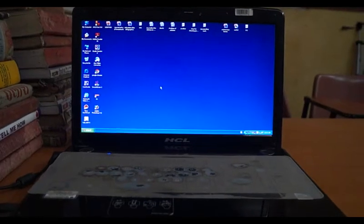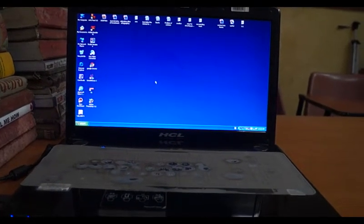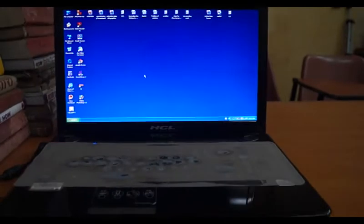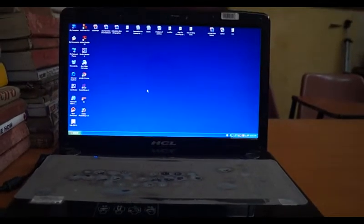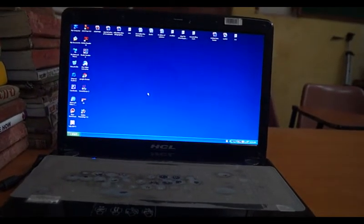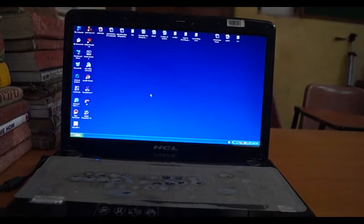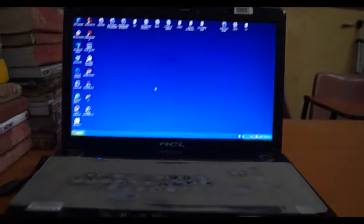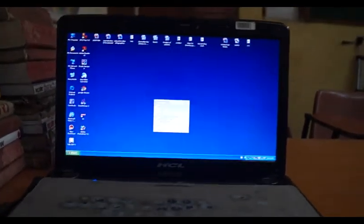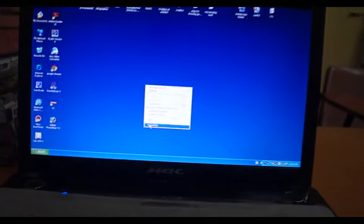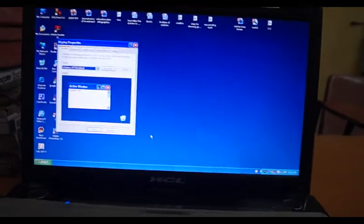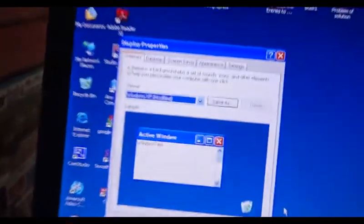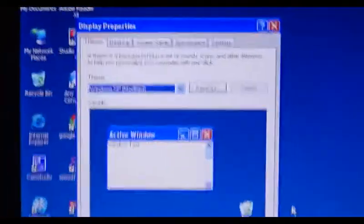Hello friends, today we will teach you how to use password protection on display property. For this, just go to properties and then